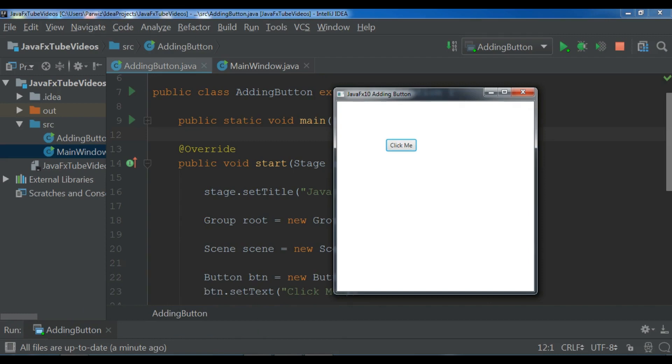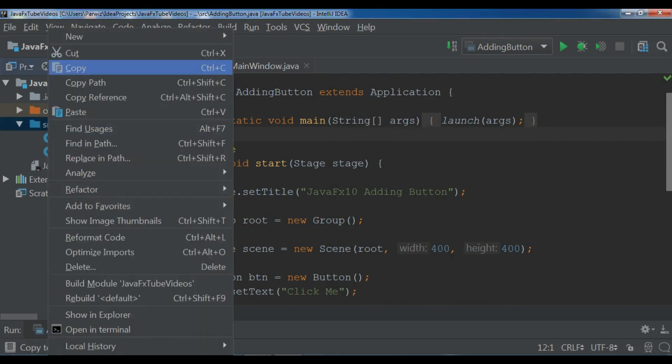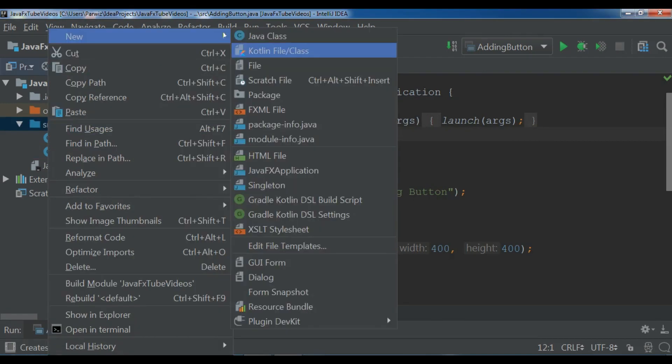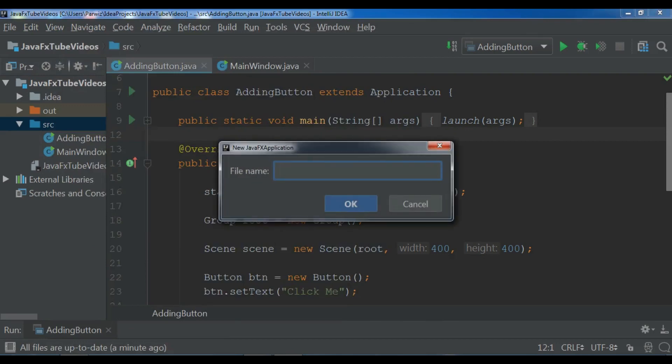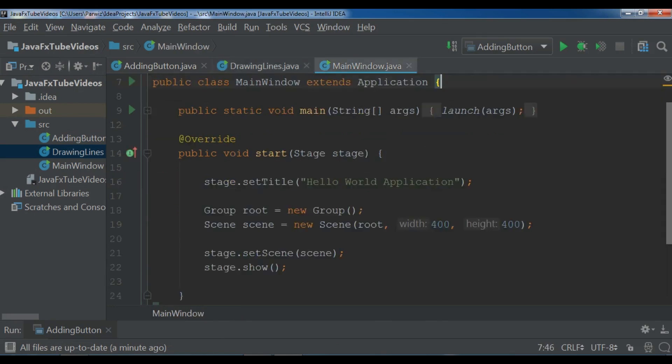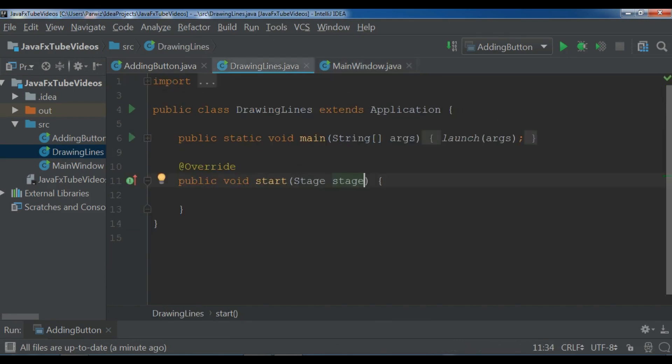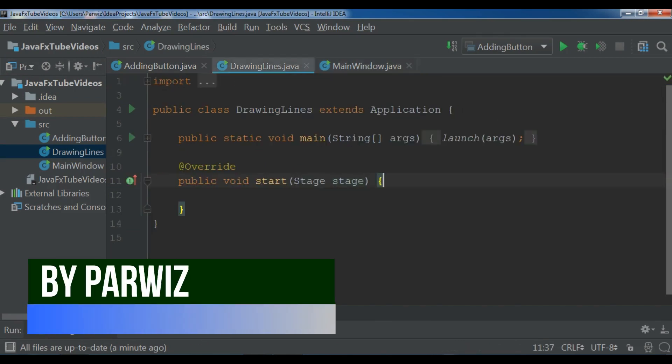So now let's get started. The first thing I need, I am going to create a new JavaFX application and I call it drawing lines. Now we have this, let me just change this to the stage. And I am going to just copy my window code because I don't want to write all time this code because I have already described this code.